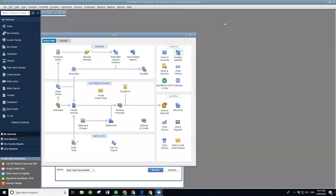Hey there, I'm going to show you how to make a beautiful receipt just using QuickBooks. Please note this only works for QuickBooks Desktop, not for QuickBooks Online. They currently do not have a way to customize a sales receipt to the level that we want.